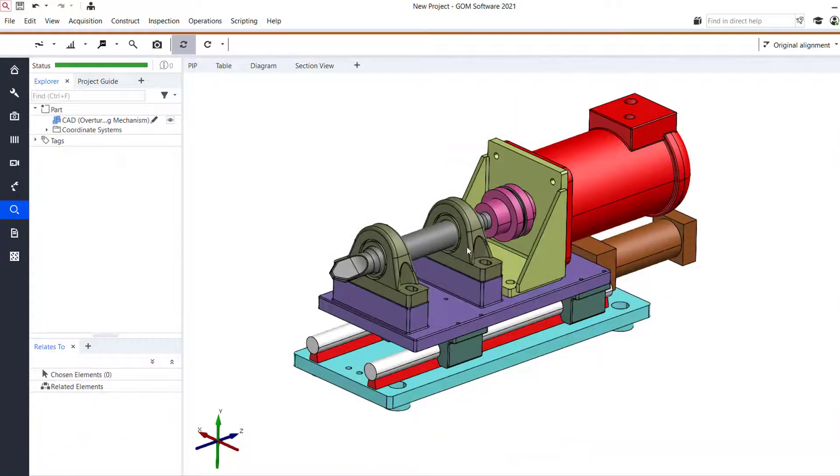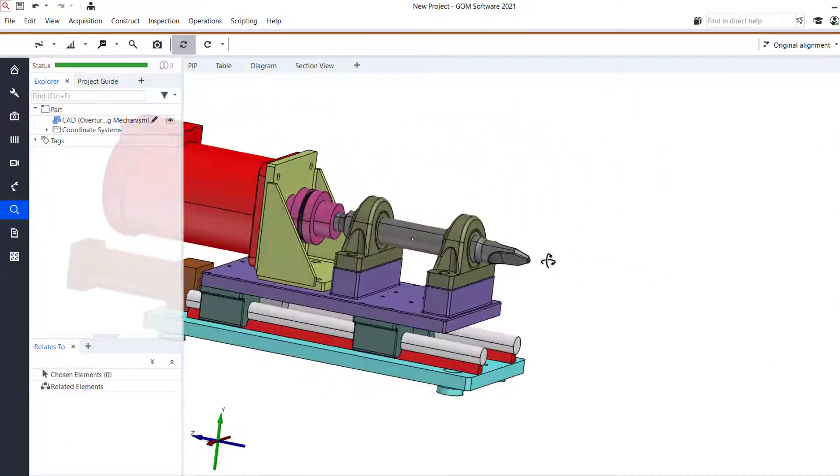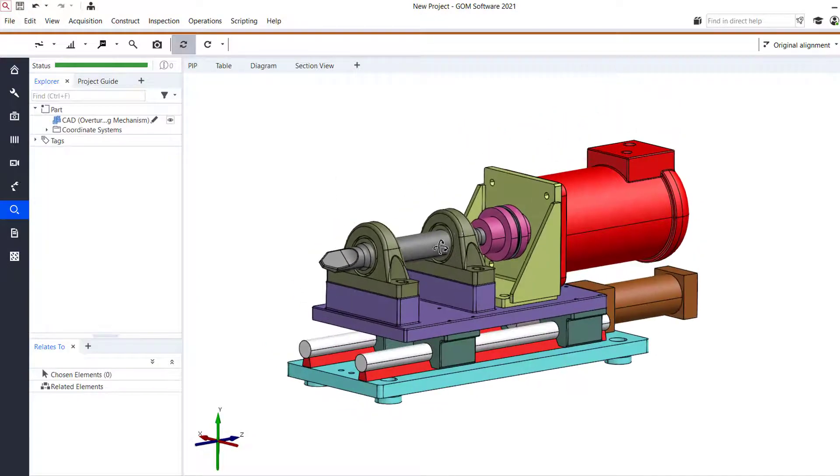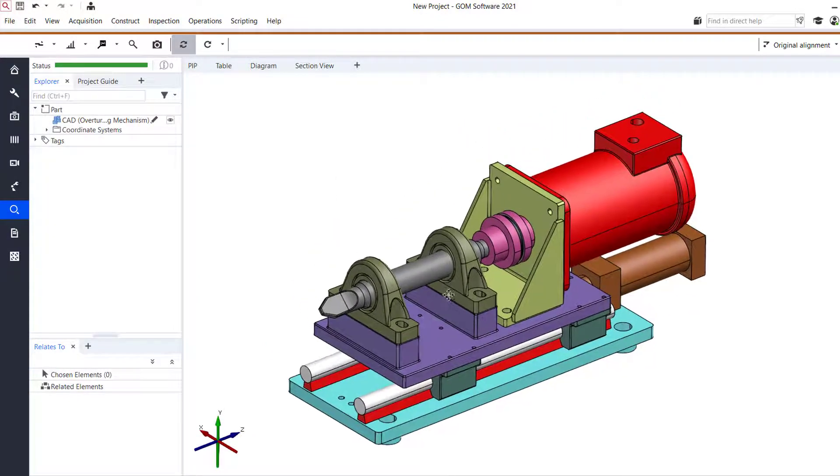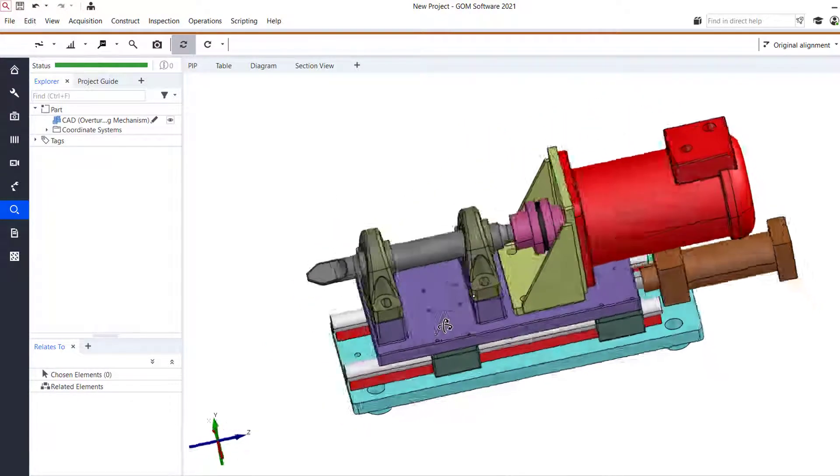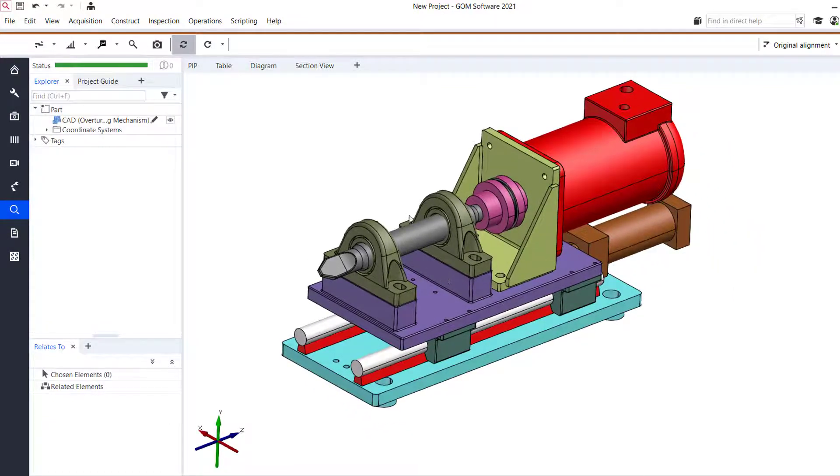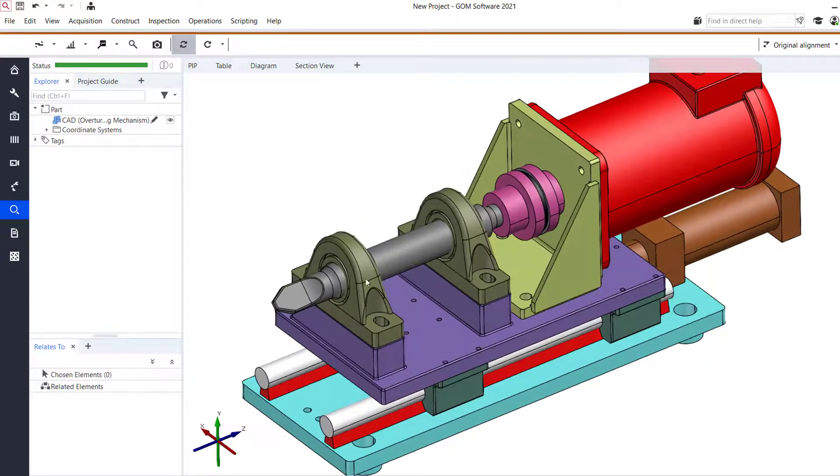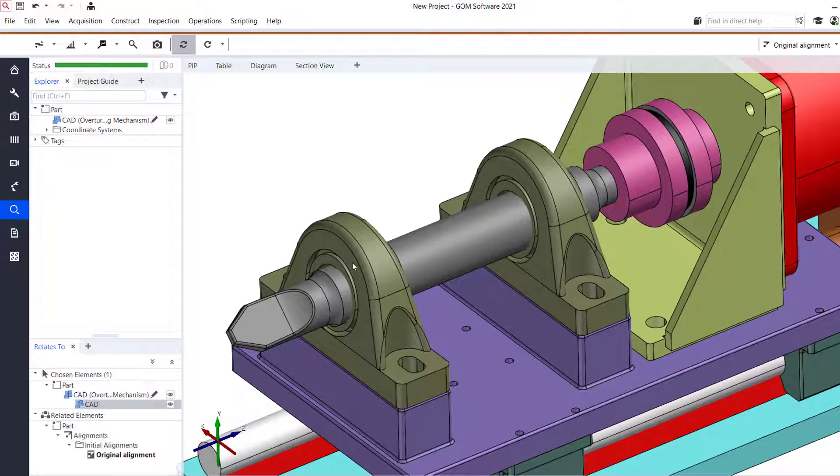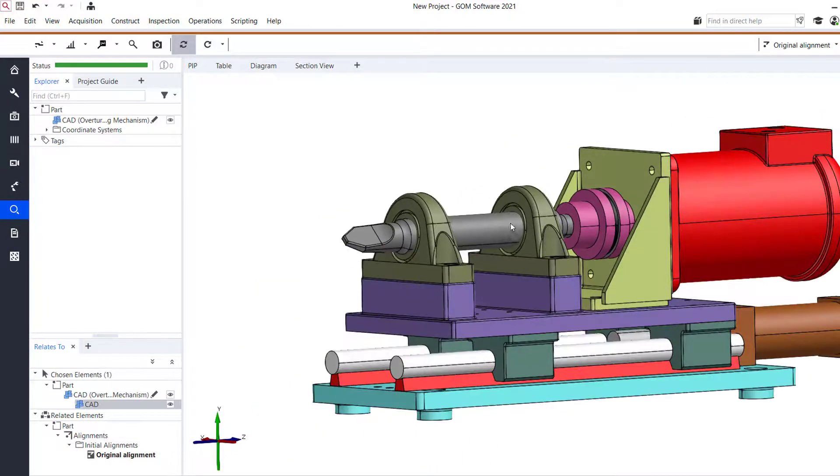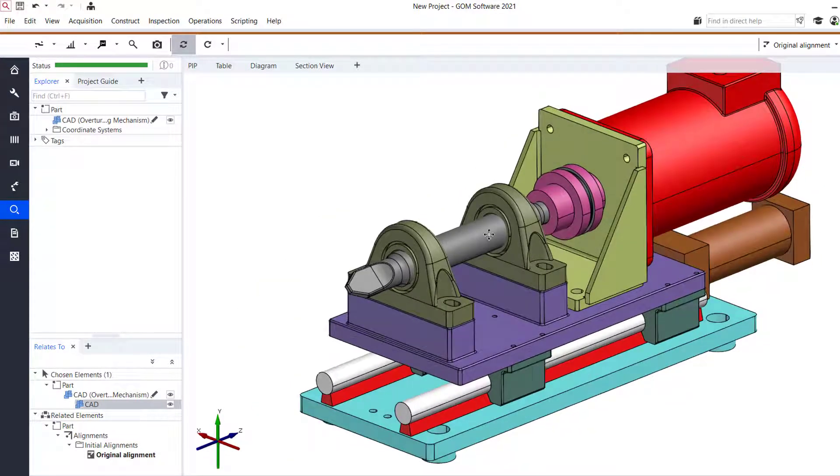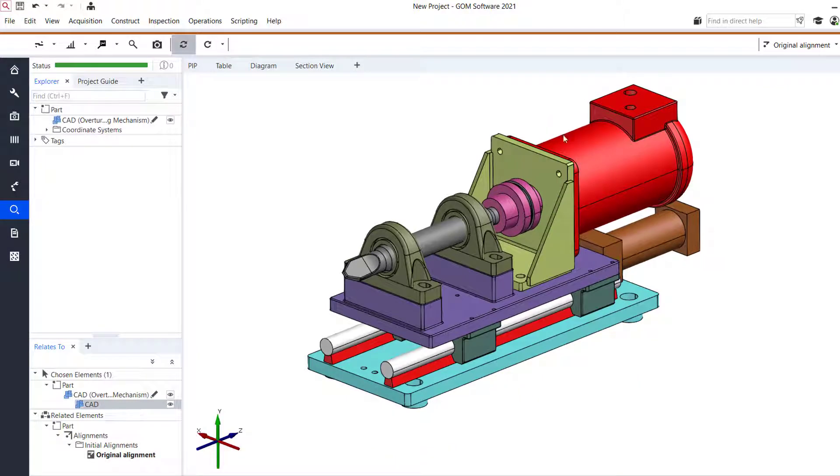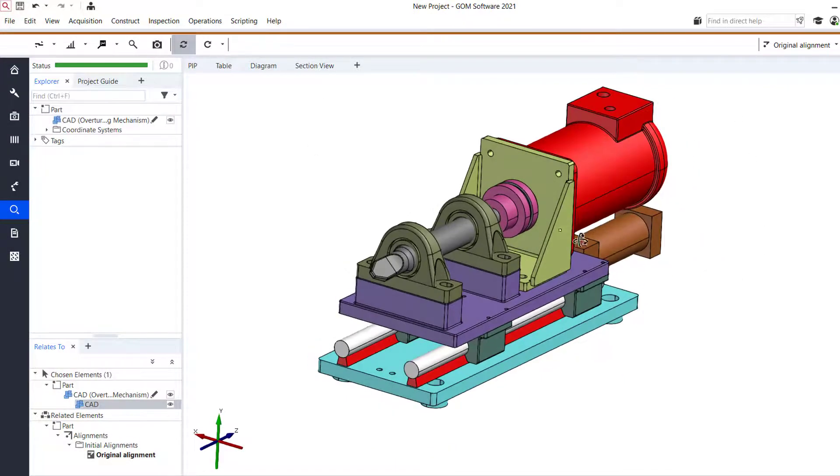So as you can see here, we have a CAD model of an assembly which is used as an overturning mechanism. And you can see that there's quite a number of different components that make up this assembly. However, for the purpose of inspection, we're only really focused on these three components: the two bearings as well as the center shaft that runs between them. So we're looking to measure only these three.